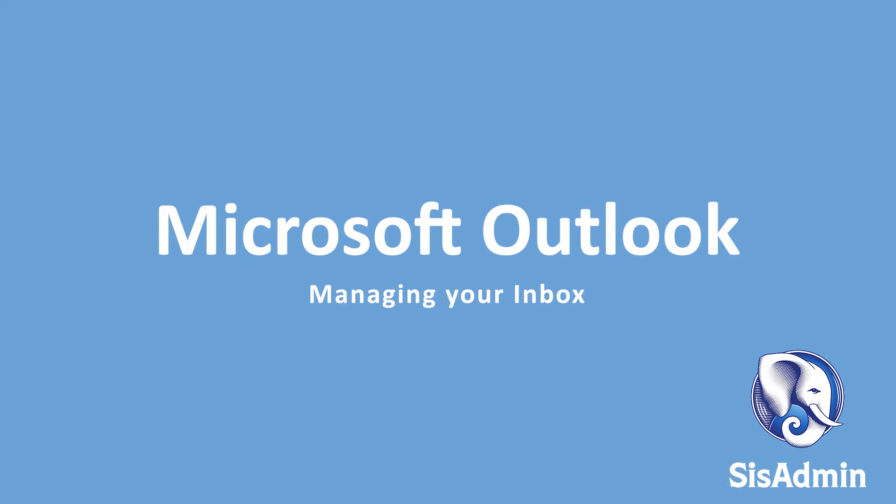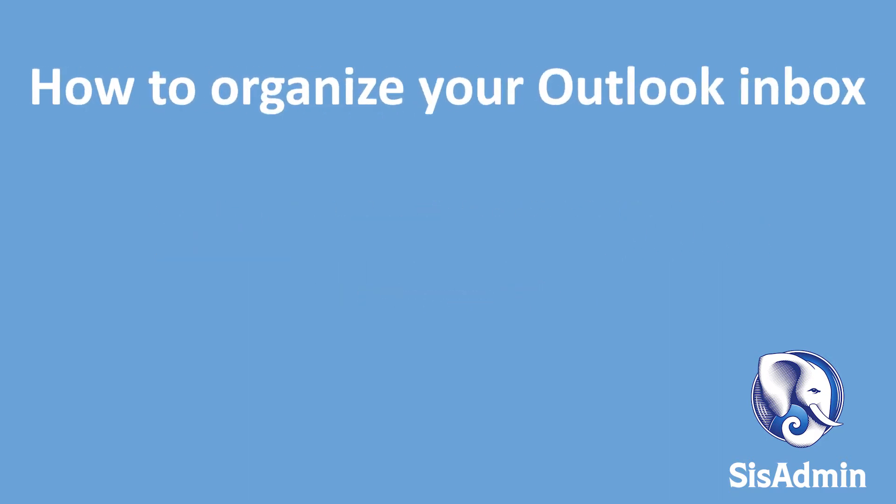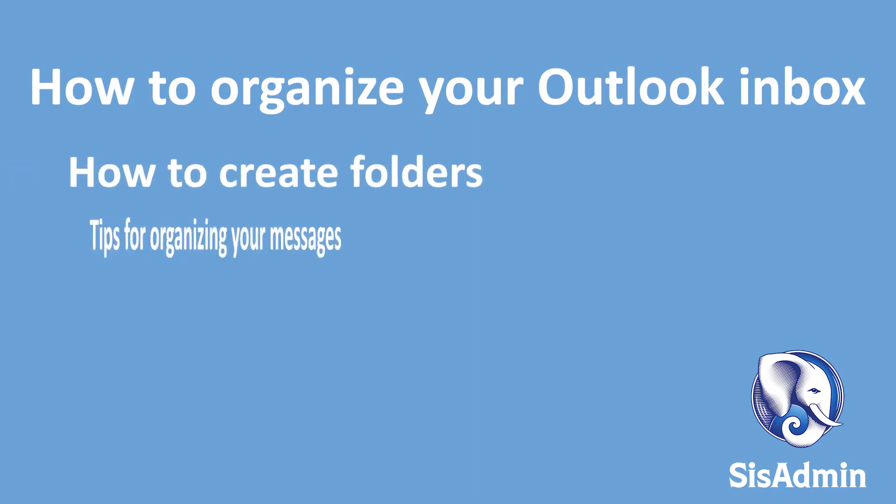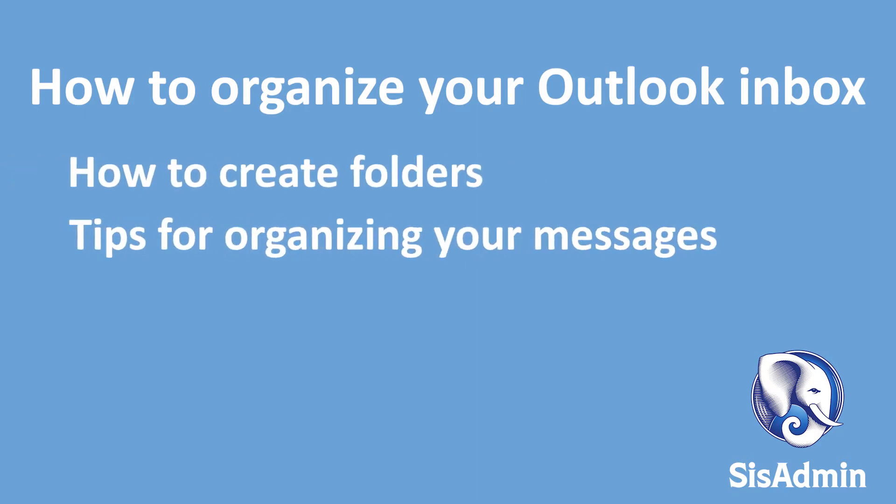In this video, we will share with you some tips and tricks for using the Outlook application. We will show you how to manage your emails by creating folders, organizing your messages, and creating rules. This video will definitely help if you are looking for a little more organization and customization in your email inbox.